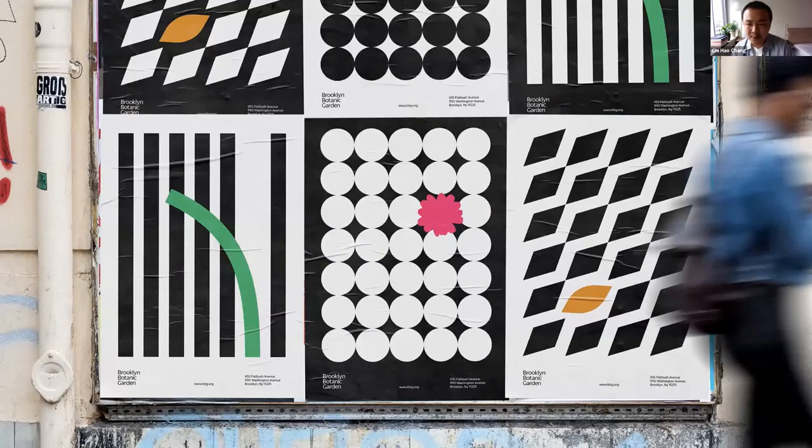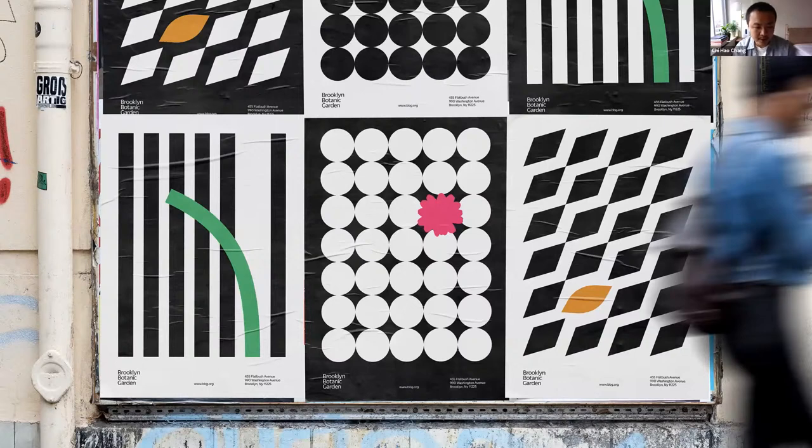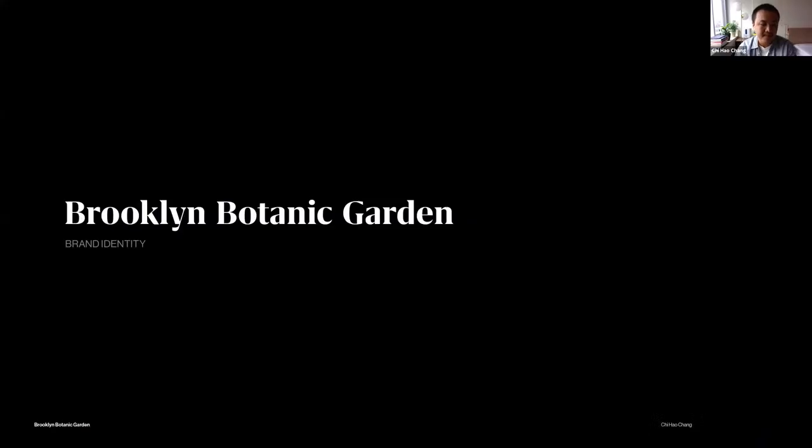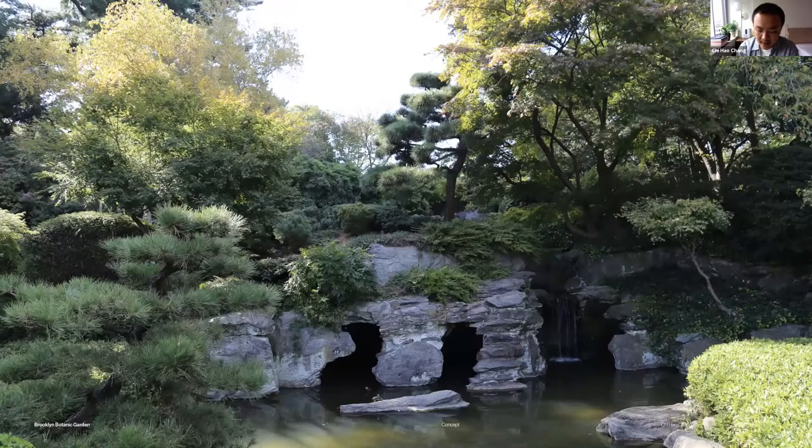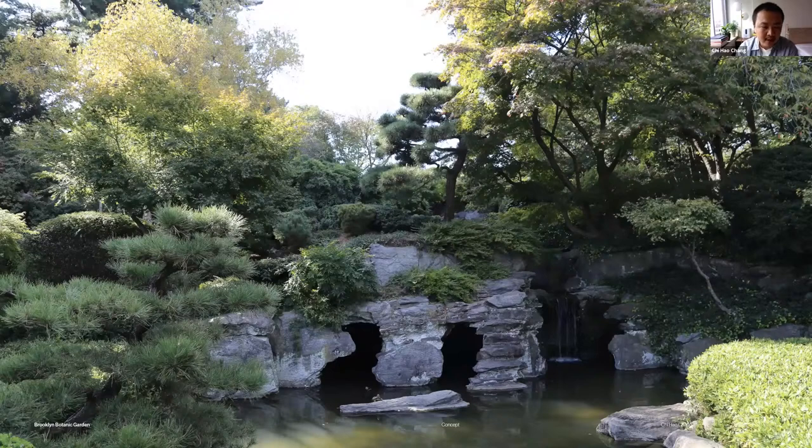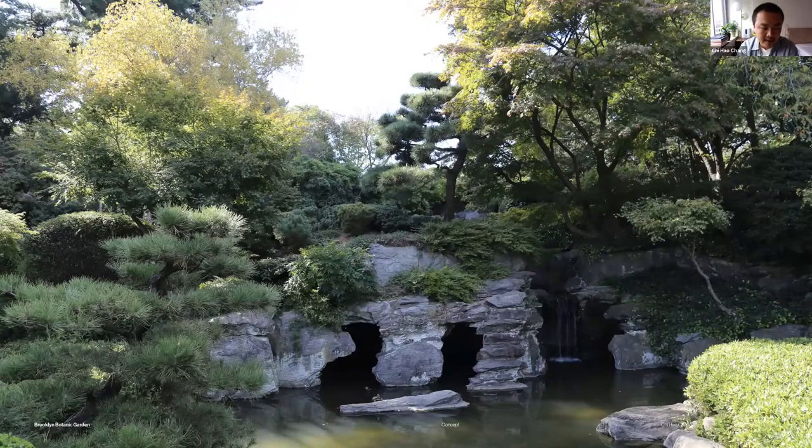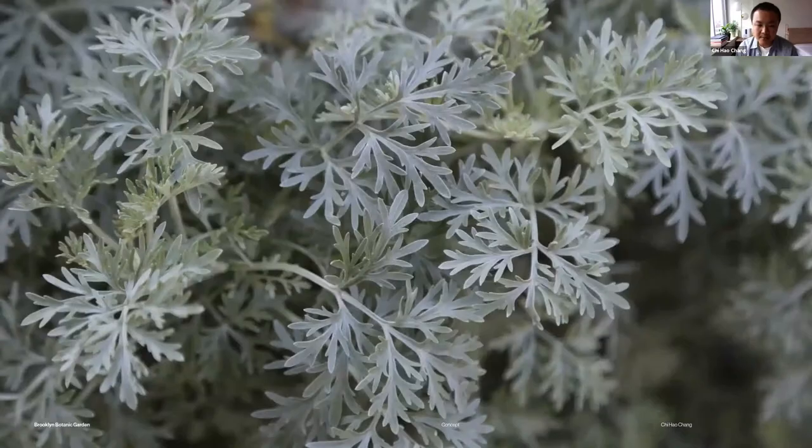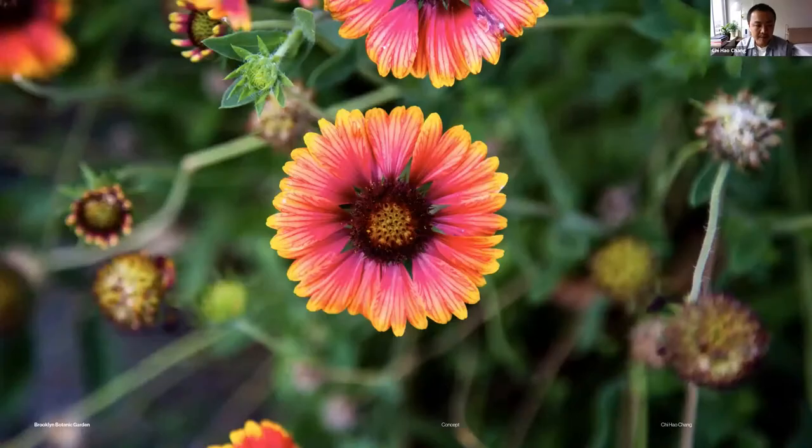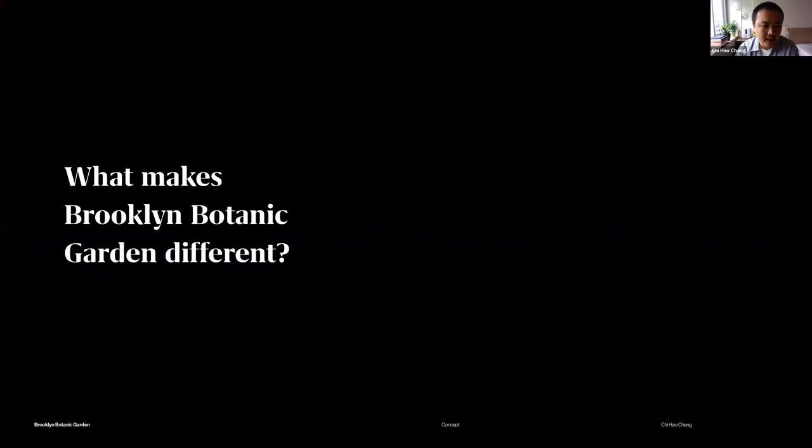The first work I want to share is a school project from my senior year, a rebrand for Brooklyn Botanical Garden. When I first started, I went there and realized it's such a beautiful place with bounding collections of plants, flowers, and blossoms. I was thinking, it is a beautiful place, but what makes Brooklyn Botanical Garden different?